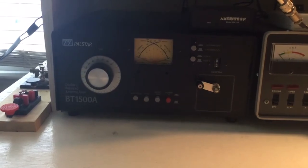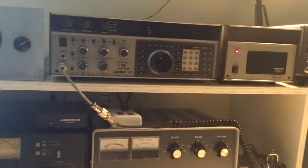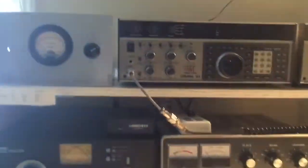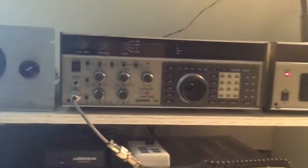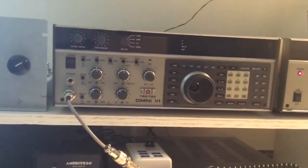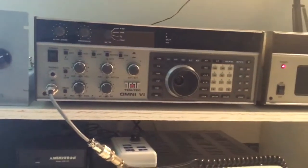So that's the antenna tuner in the station. We're going to give you a little tour of what it's working with. The transmitter that it's matching, the transceiver is the Tentec Omni-Six.